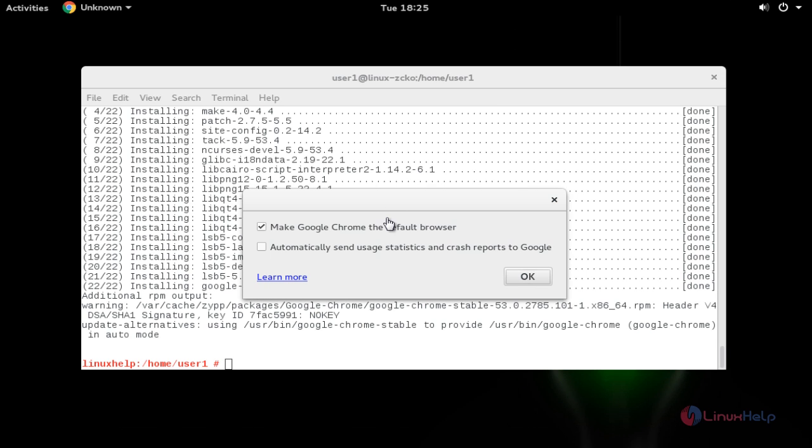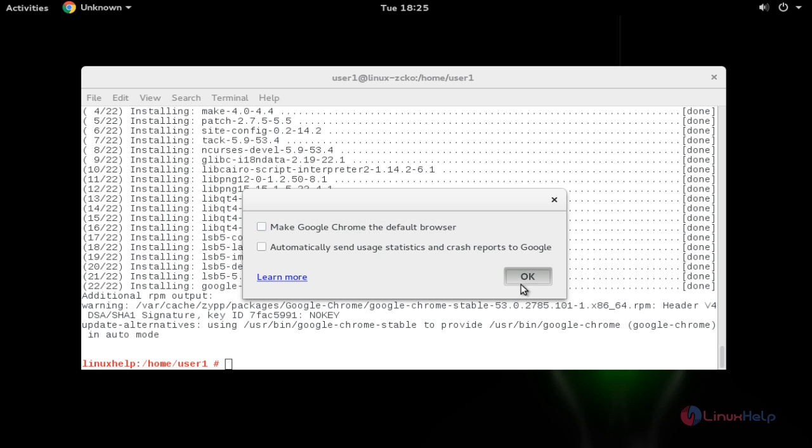If you want to make Google Chrome your default browser, just enable this. I am not able to set Google Chrome as default browser, so I am going to remove this mark. Click OK.